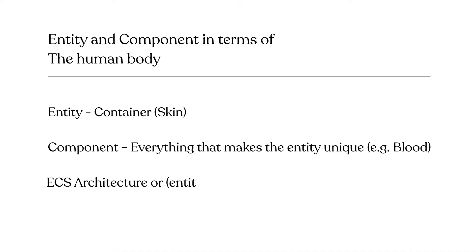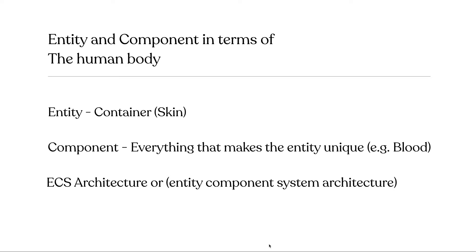Together, entities and components make up the entity component system architecture. The whole idea behind the setup is to make sure that we can make reusable components that can be used across a variety of entities. So if you take the human body as an example, you can say that we all have the same organs, right? So we all have the same components, but how those components look is going to be slightly different to one another.